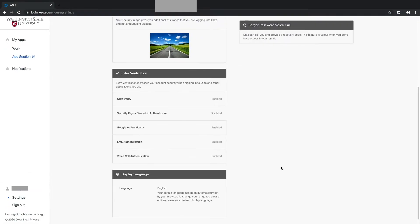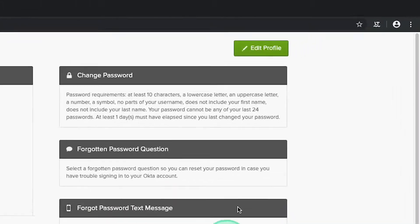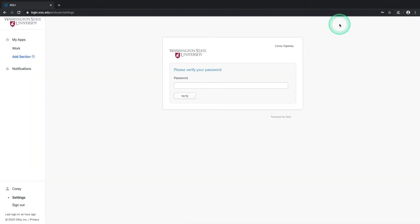To edit these settings, navigate to the top right of this page, locate the green Edit Profile button, and select it. This will prompt you to re-verify your password. Enter it into the field and select the Verify button.